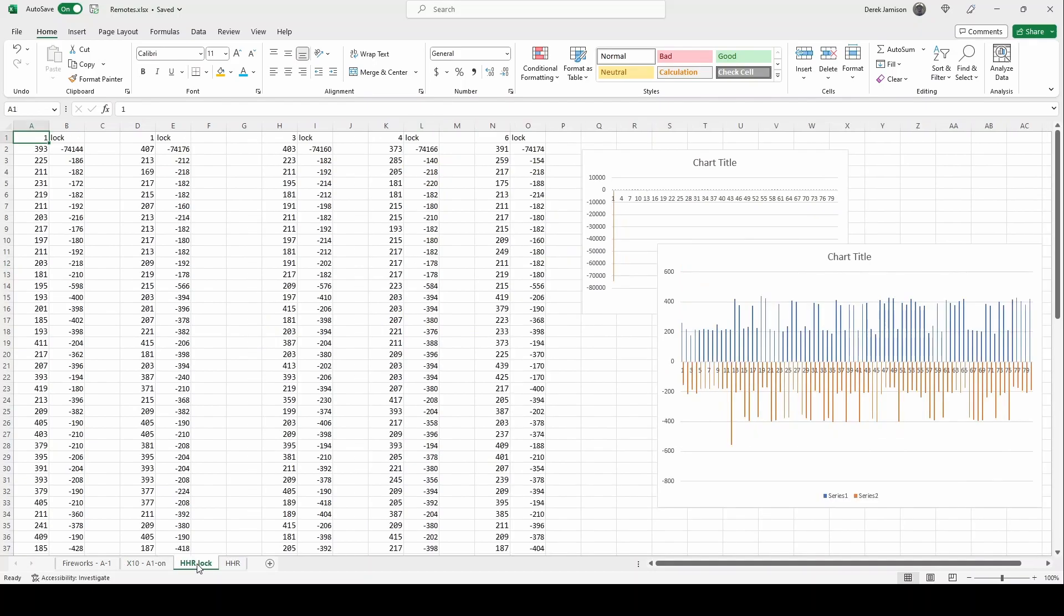This is the data from a Chevy HHR remote where I've hit the lock button multiple times.